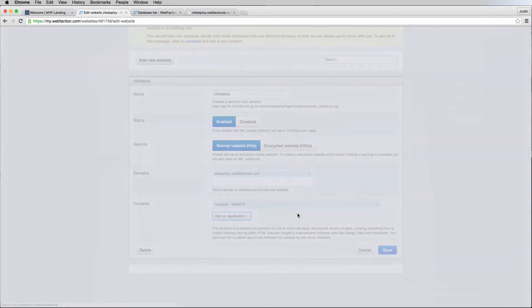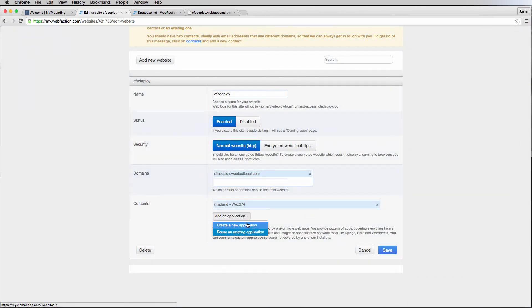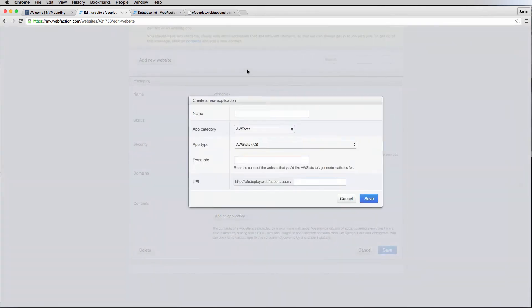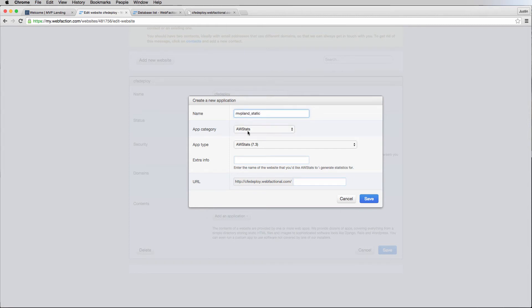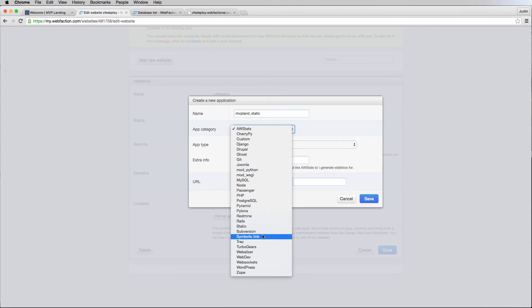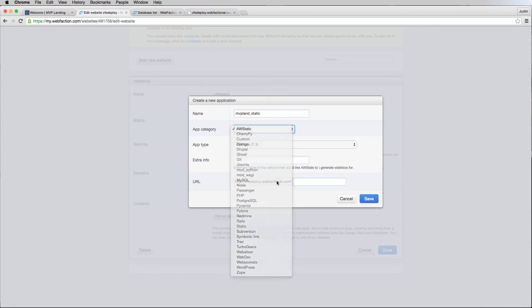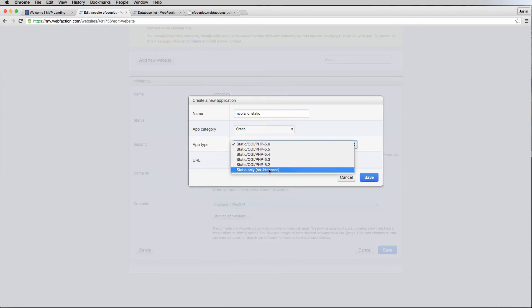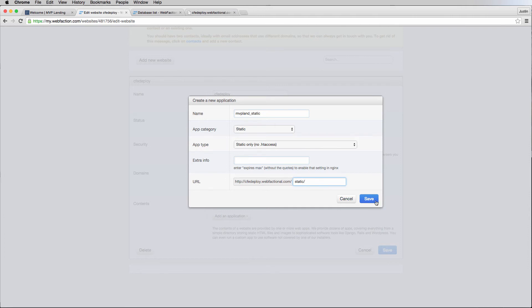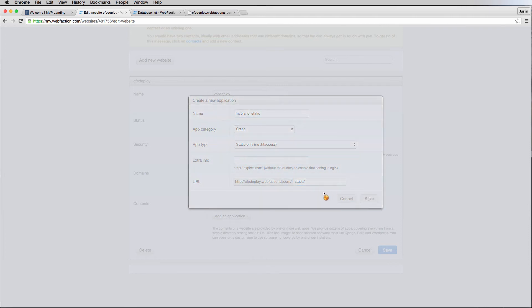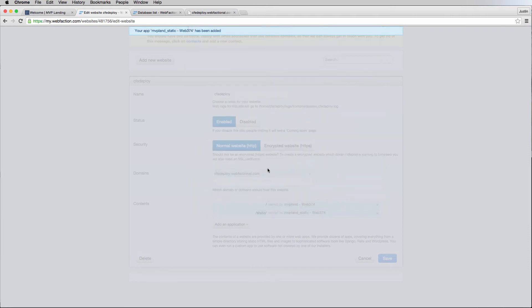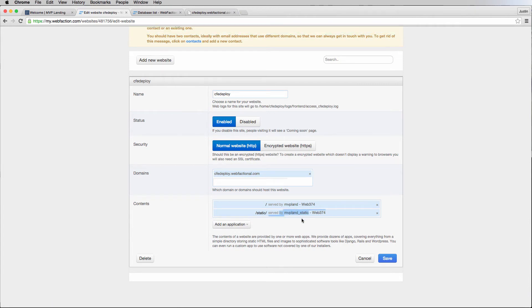I'm also going to create a new one, and this is going to be for static, so MVP land static. This is going to be just static data, so it's just static, and you can do static only. We don't need extra information, and right here I'm just going to do /static, just like that.